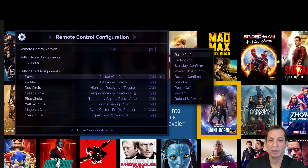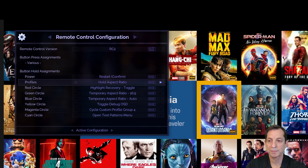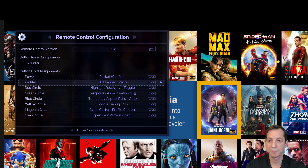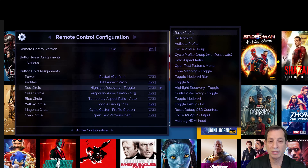To demonstrate, let's look at the available actions that can be assigned to the Power button. Here, you can see all the possible assignments. We'll discuss these in an upcoming lesson. For now, the important takeaway is that the assignable actions are specific to this button.